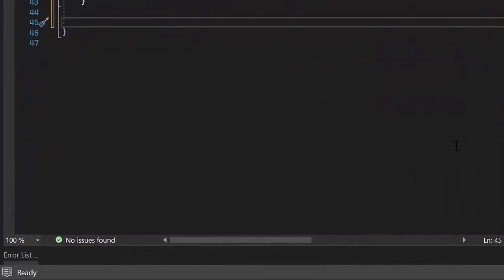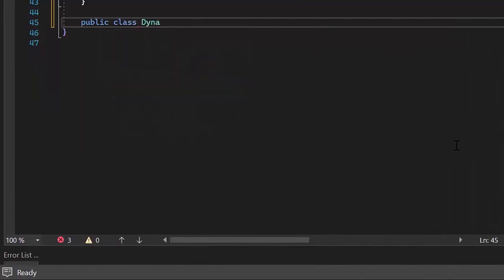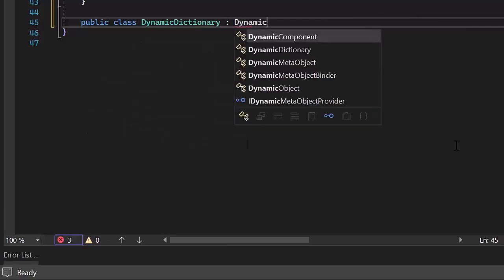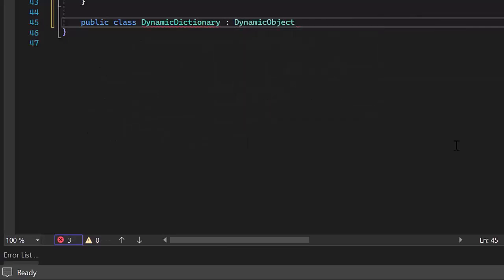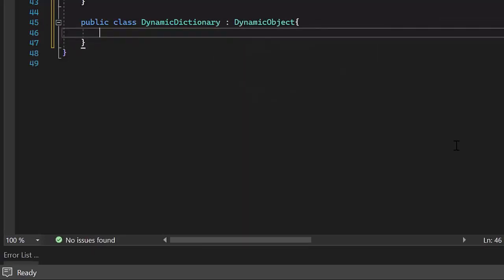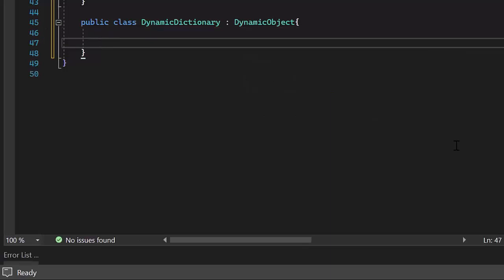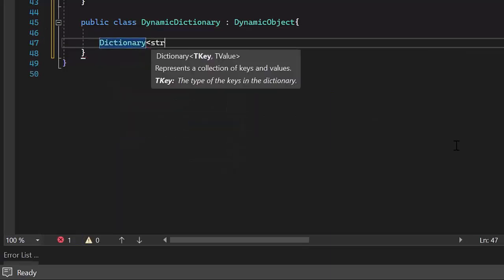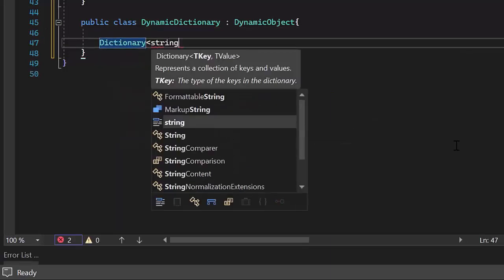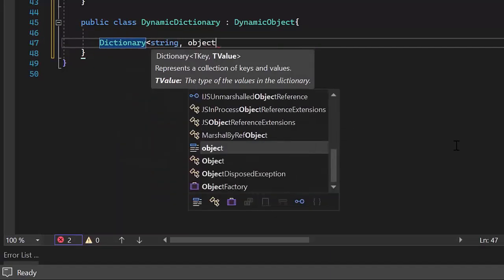First, I create a public class named dynamic dictionary, by inheriting the base class dynamic object. Within this class, I create a variable dictionary of type dictionary to store key-value pairs of the dynamic properties.